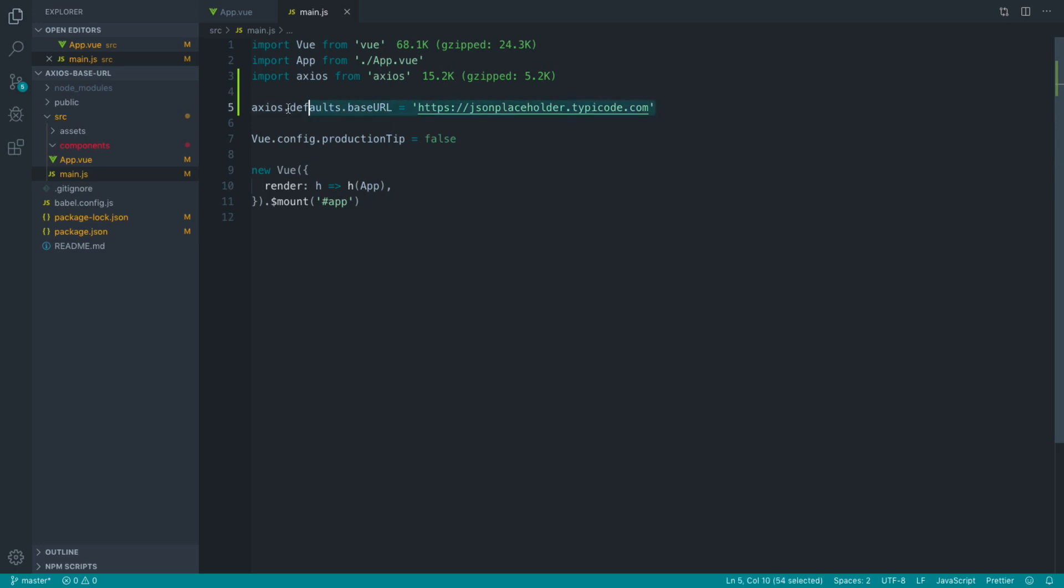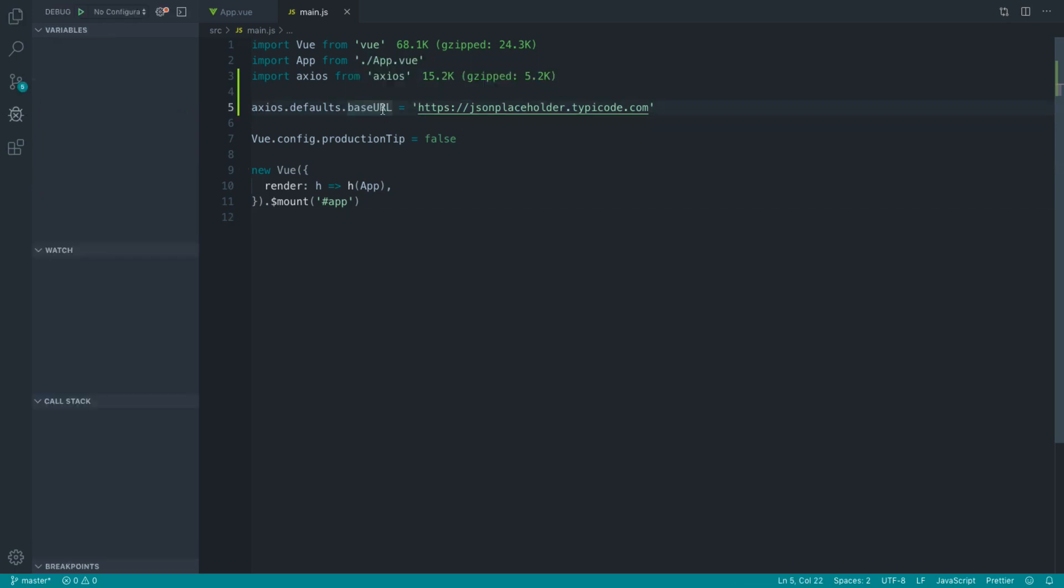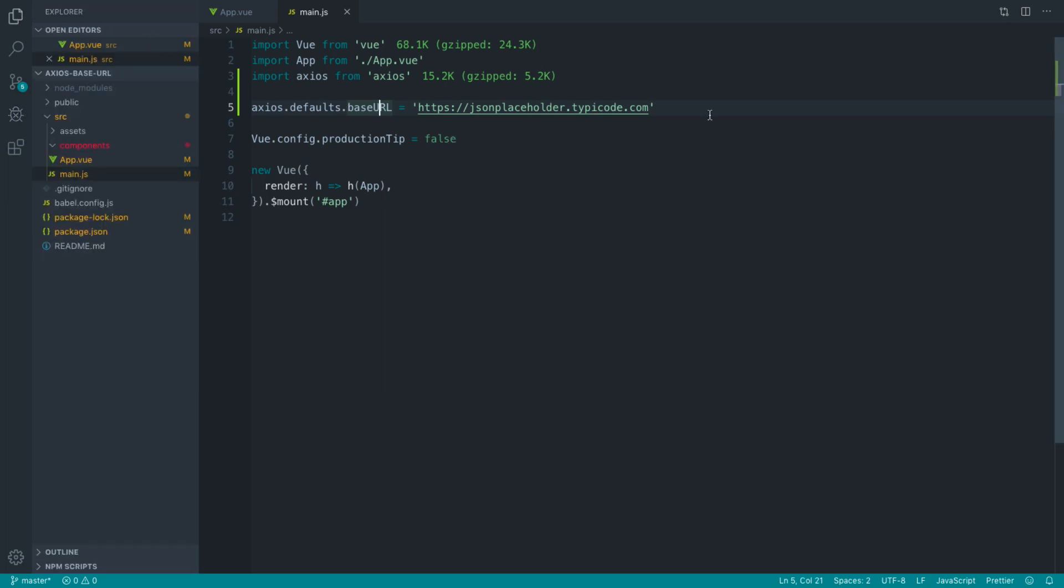Now, some people don't like this method because if you are setting lots of different defaults on Axios, you're going to end up with a long list of things here that you're setting. For example, if you need to set base headers, all that kind of information, it's just going to be lumped into your main.js file. So most people prefer not to do this.